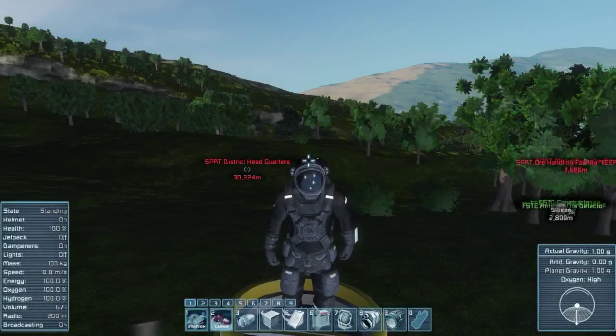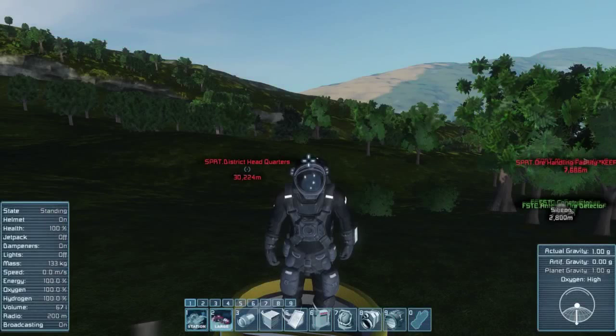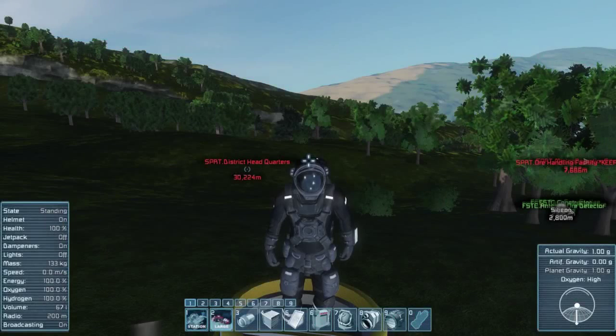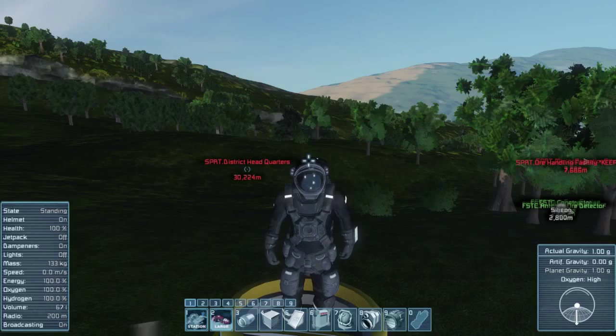What's up guys, Eclectic Nerd here again as always and welcome back, not necessarily back maybe, but welcome to another very special episode of Space Engineers.